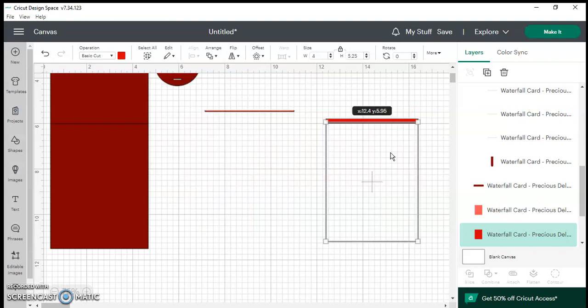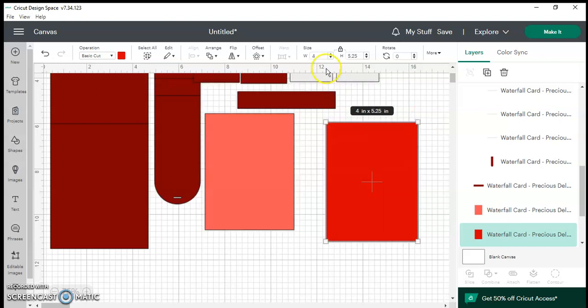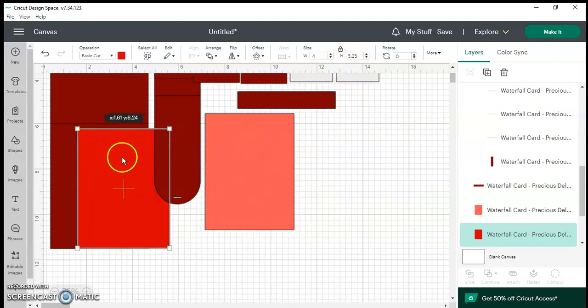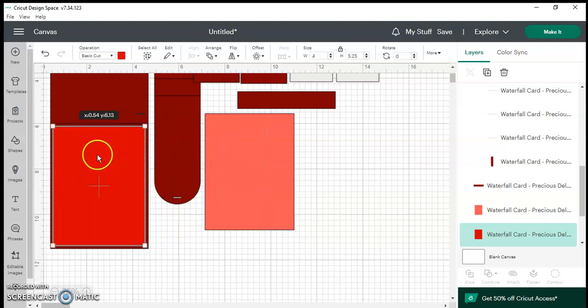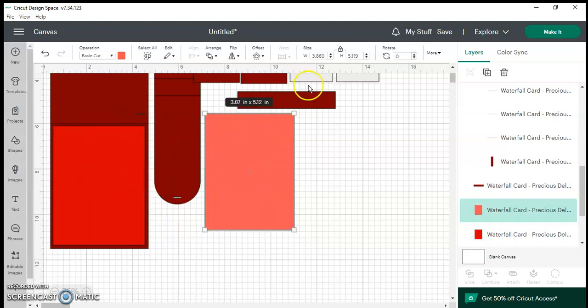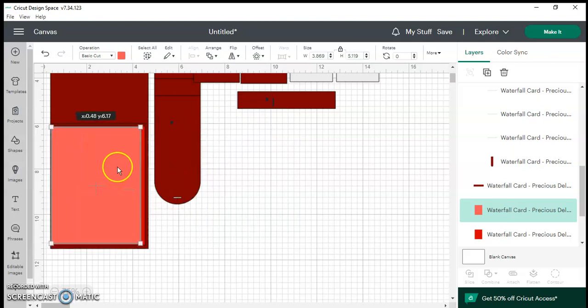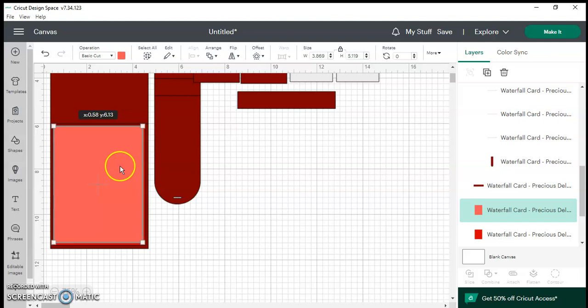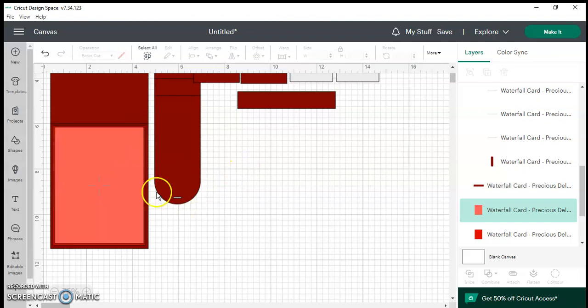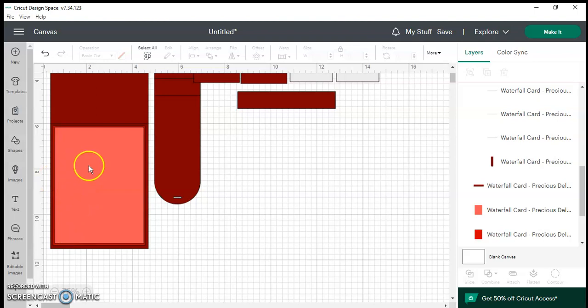So like I said this one is 4 by 5.25. This one here is 3.869 by 5.119 and they overlap. So it's a very subtle size difference. But that's basically how the card would be once you have everything aligned properly.